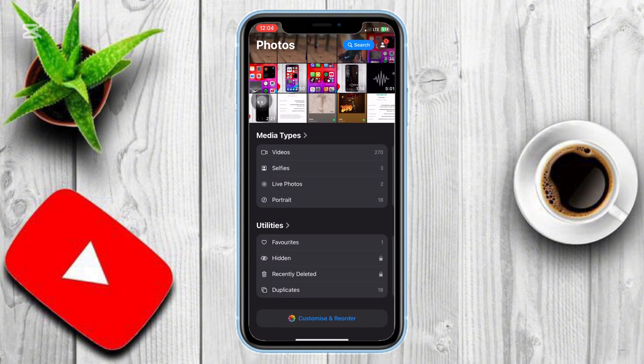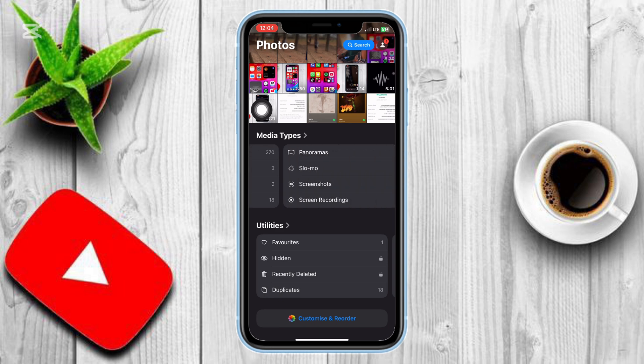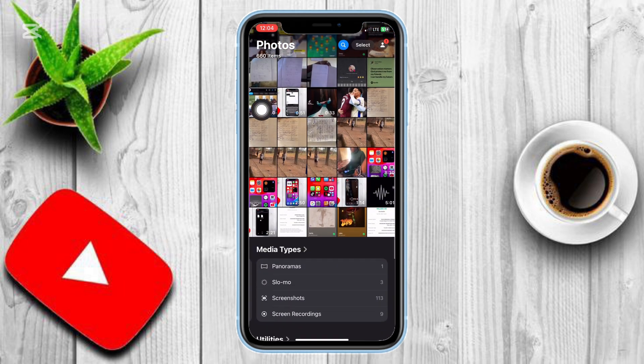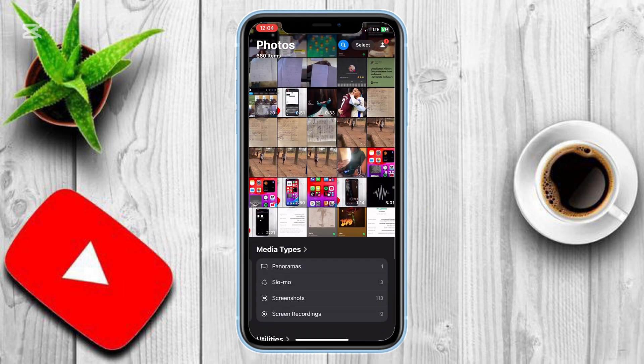Instead of having extra sections like Recent Days, People and Pets, Memories, Featured Photos, and Wallpaper Suggestions, you now have a clean, minimal setup that suits your preference.